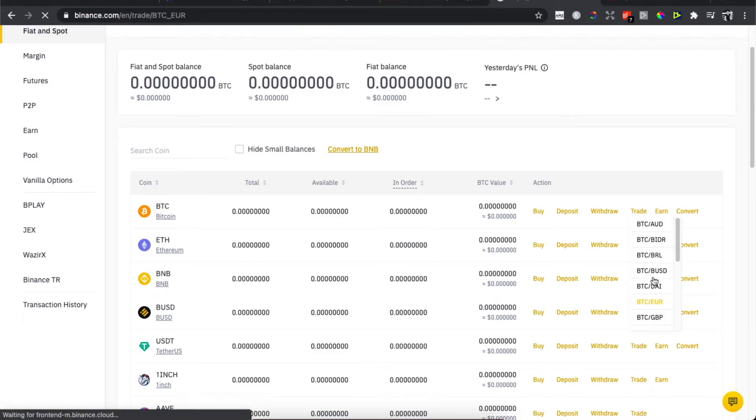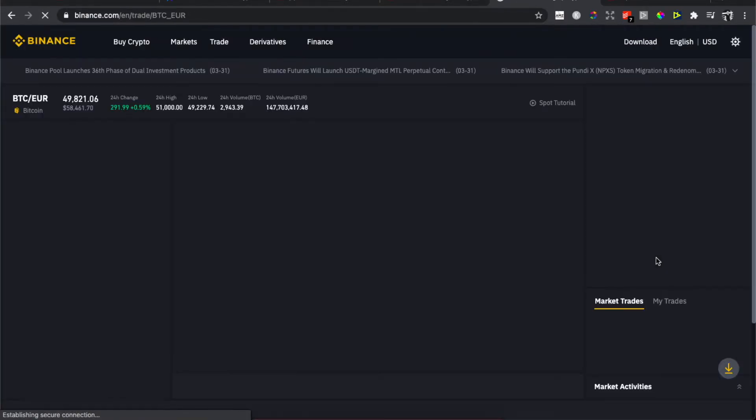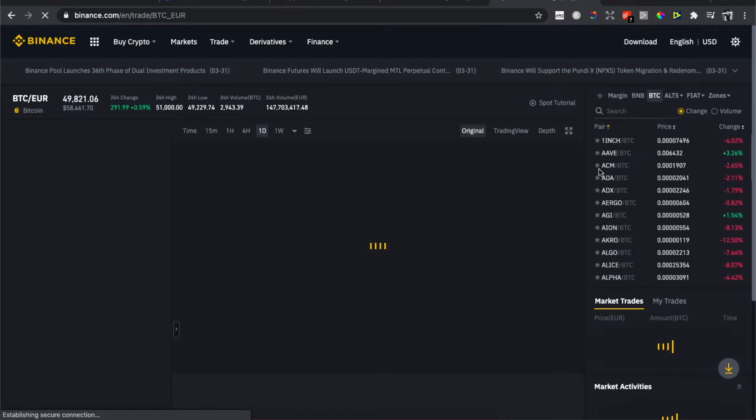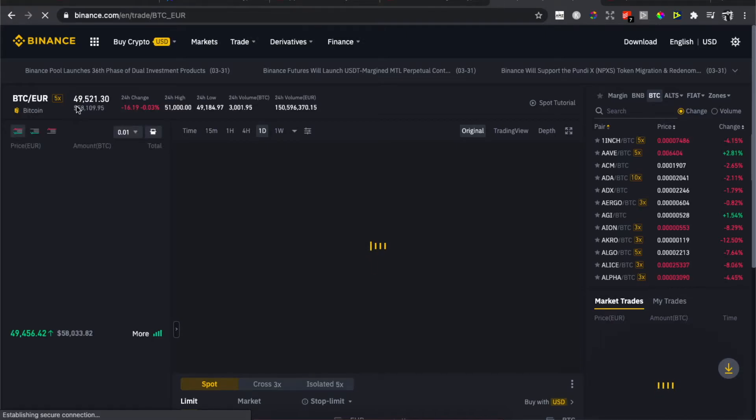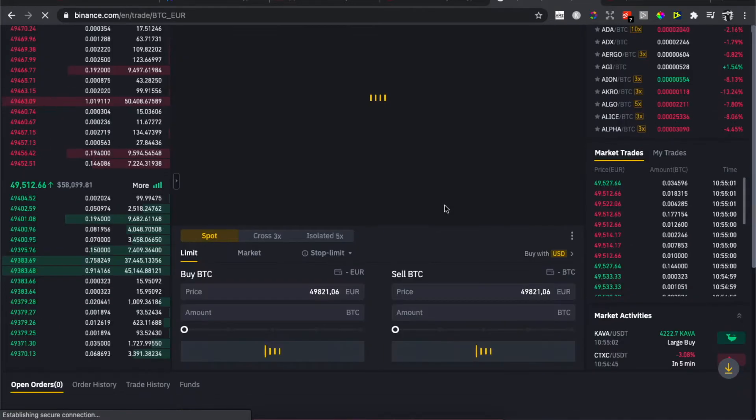And then you will be redirected to a trade page here. And on the bottom, you can see that Bitcoin now is 49,000 Euros or 58,000. And then we need to basically look for Buy BTC or Sell BTC, right.